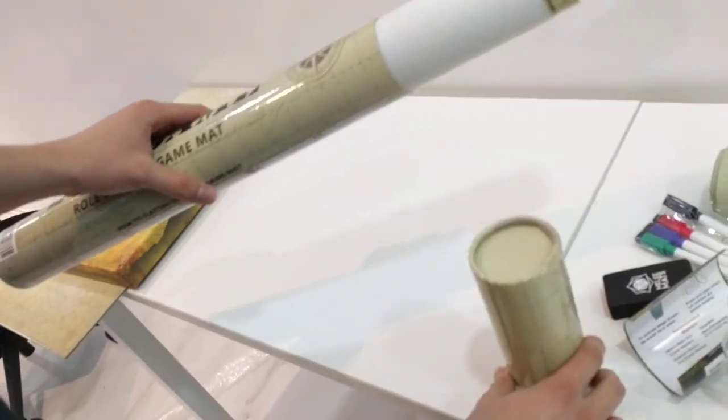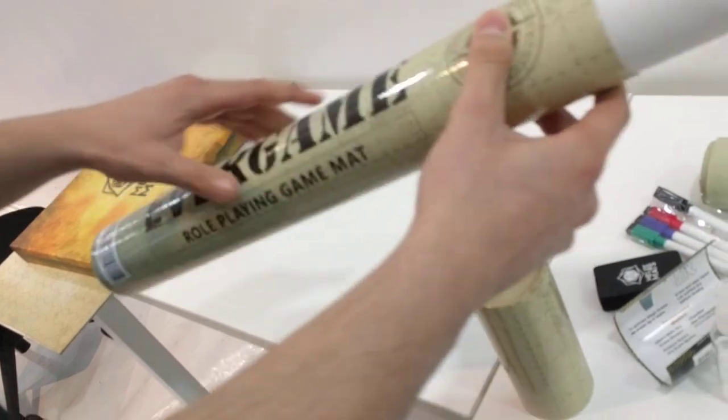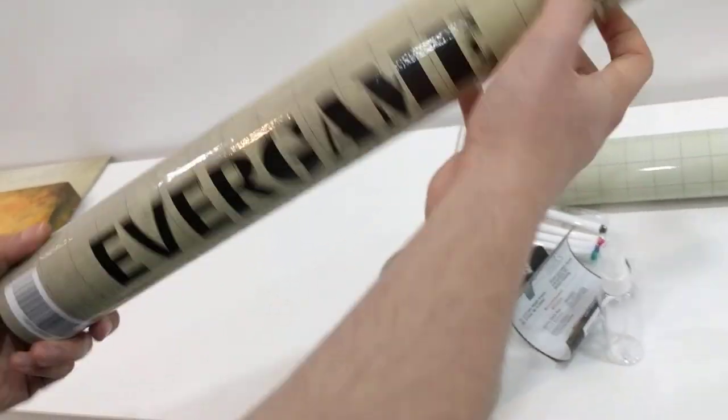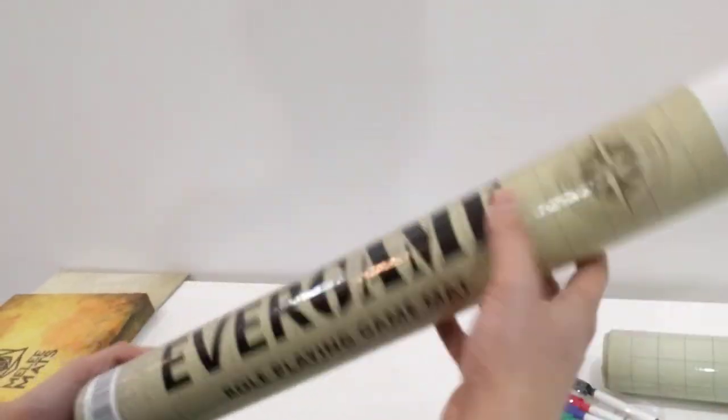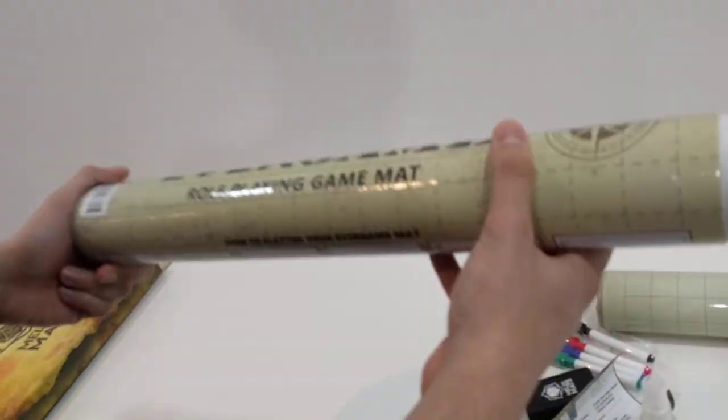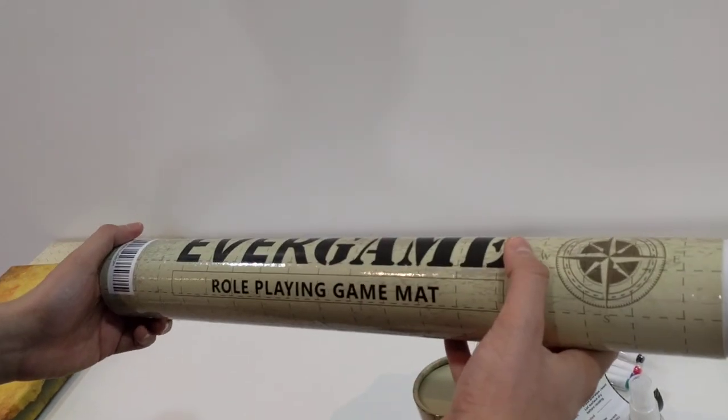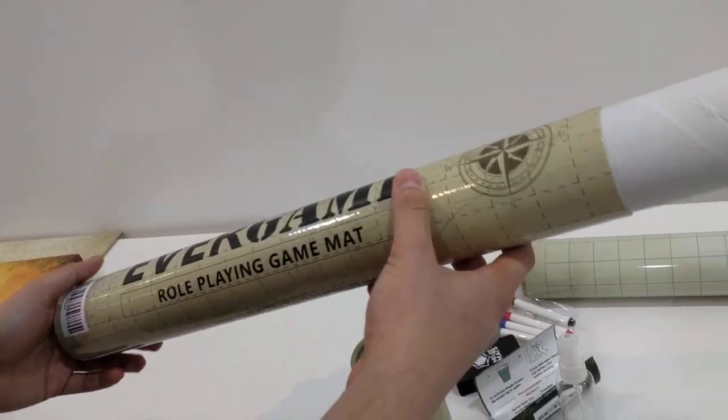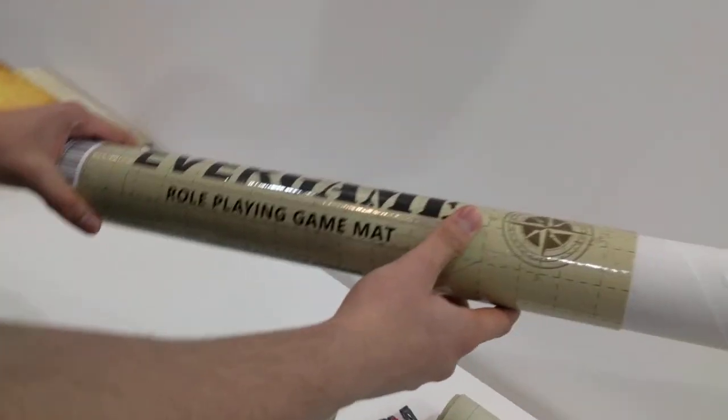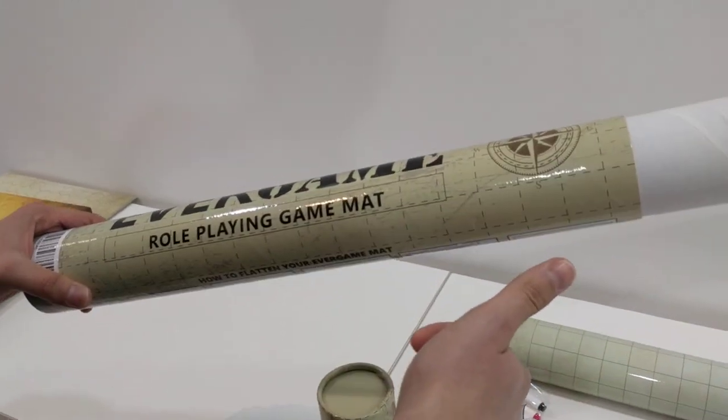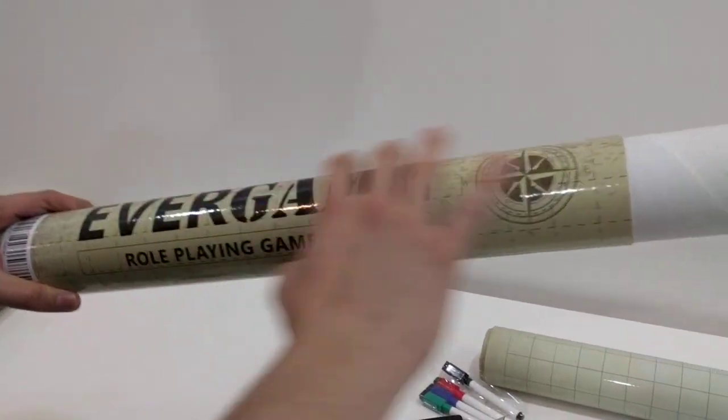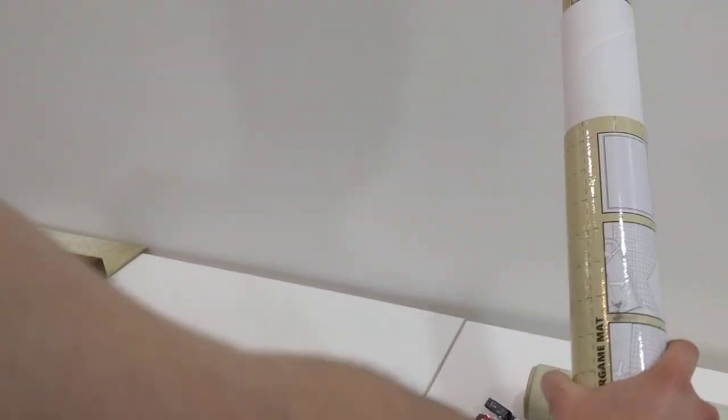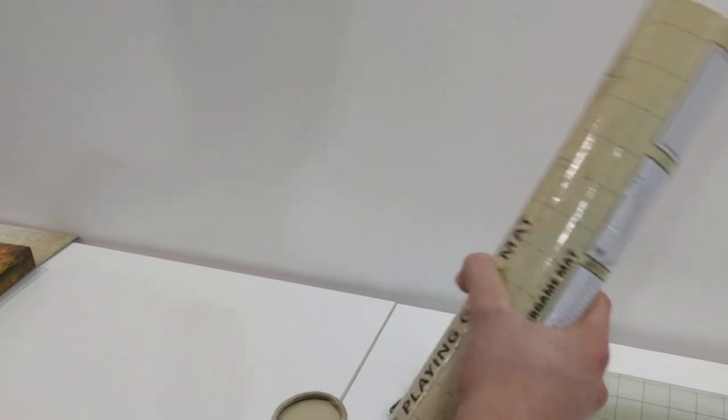And it comes with a nice carrying tube. This is a really nice presentable tube. I know if I got this as a birthday gift or Christmas gift, I mean this looks nice. And this I tried, it'll actually fit in a backpack, so it'll fit in the backpack.